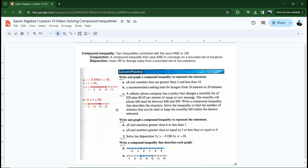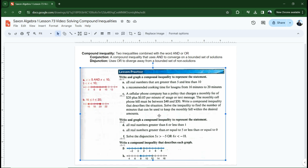Letter C: a cell phone company charges a monthly fee of $20 plus five cents per minute of usage or text message. The monthly cell phone bill must be between $40 and $50. Write a compound inequality that describes this situation. So it's going to be 20 plus 0.05M. The monthly bill must be between $40 and $50, meaning I have to spend at least $40 and no more than $50. Is that an 'or' or an 'and' statement? It's going to be 'and,' because it has to converge on this range.